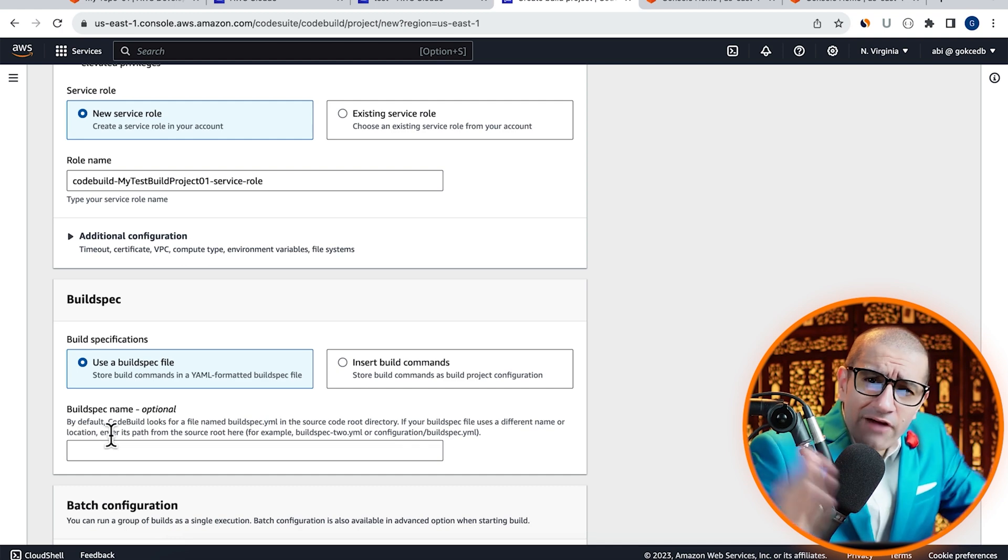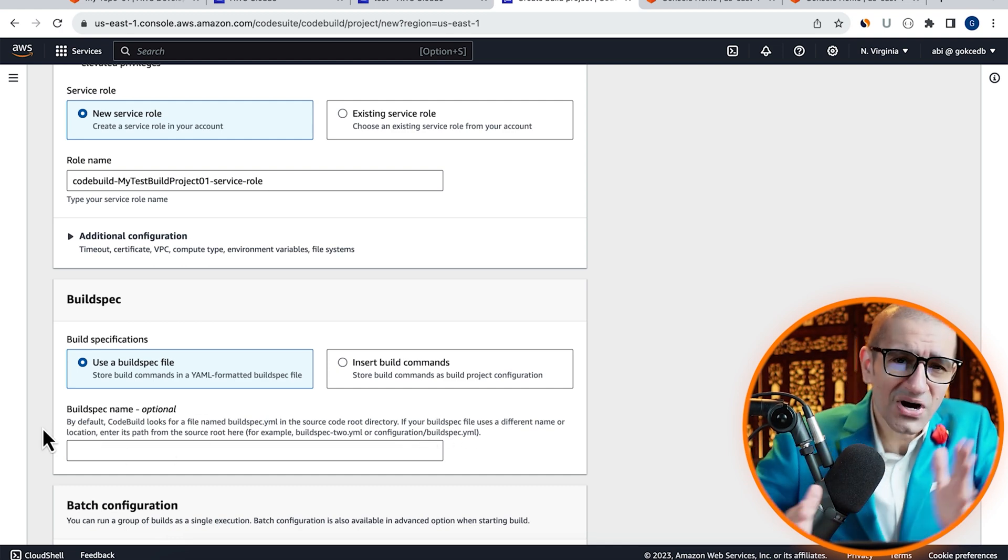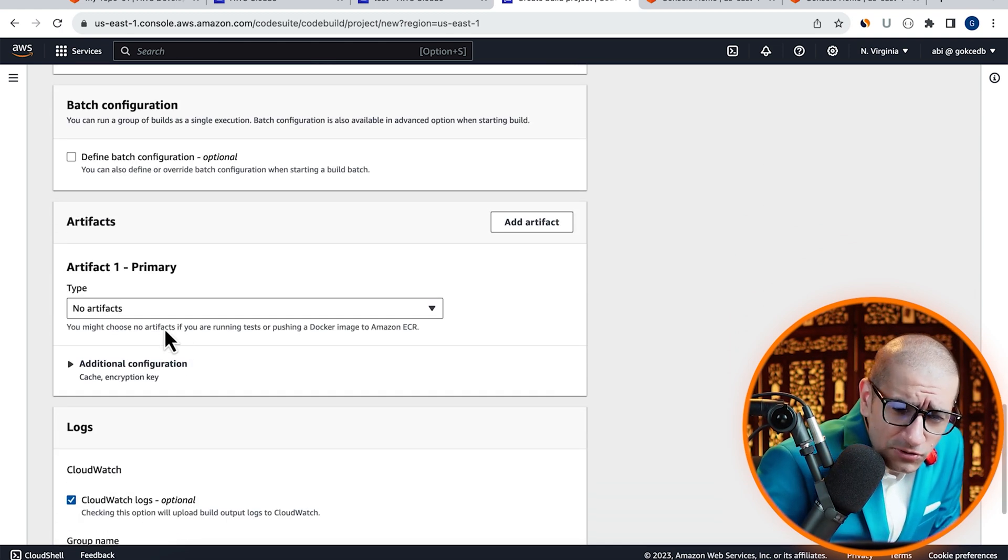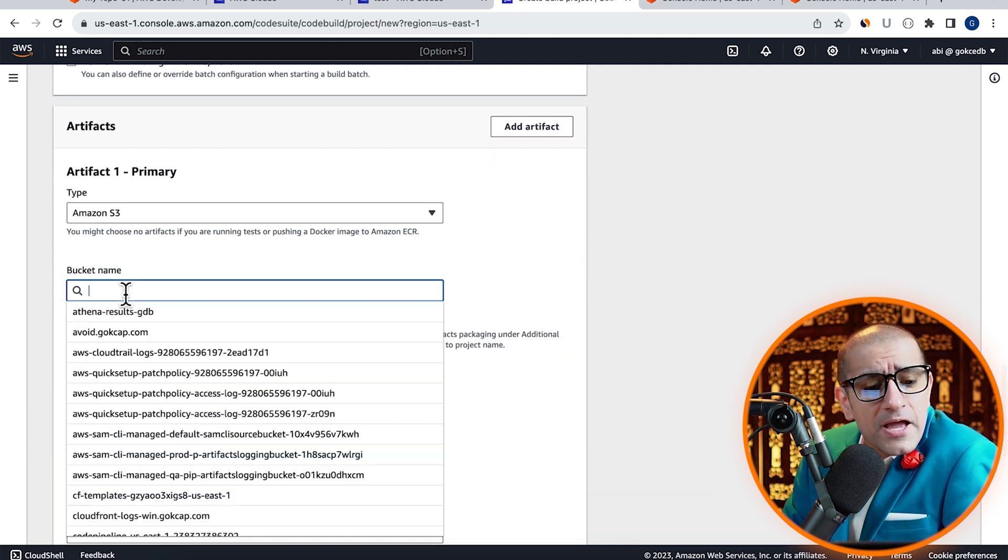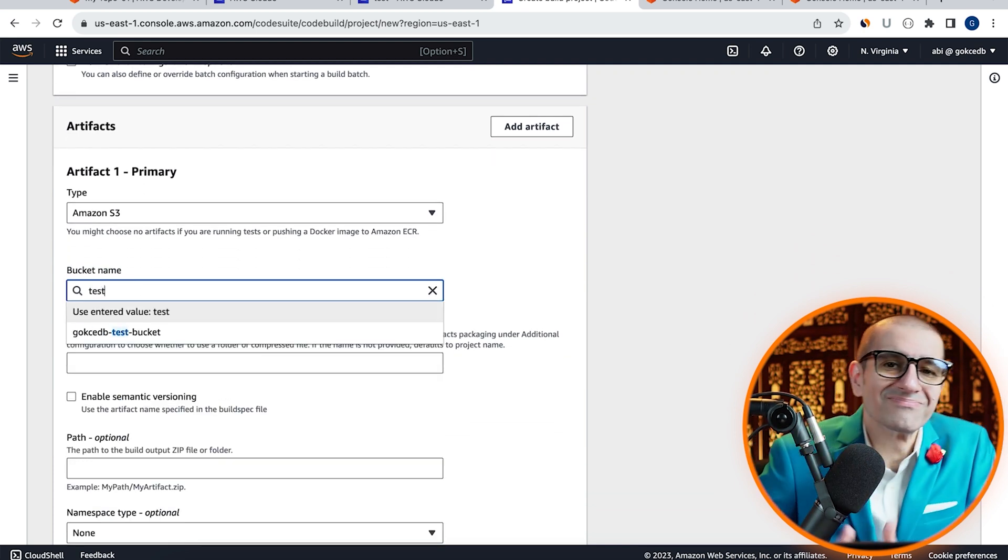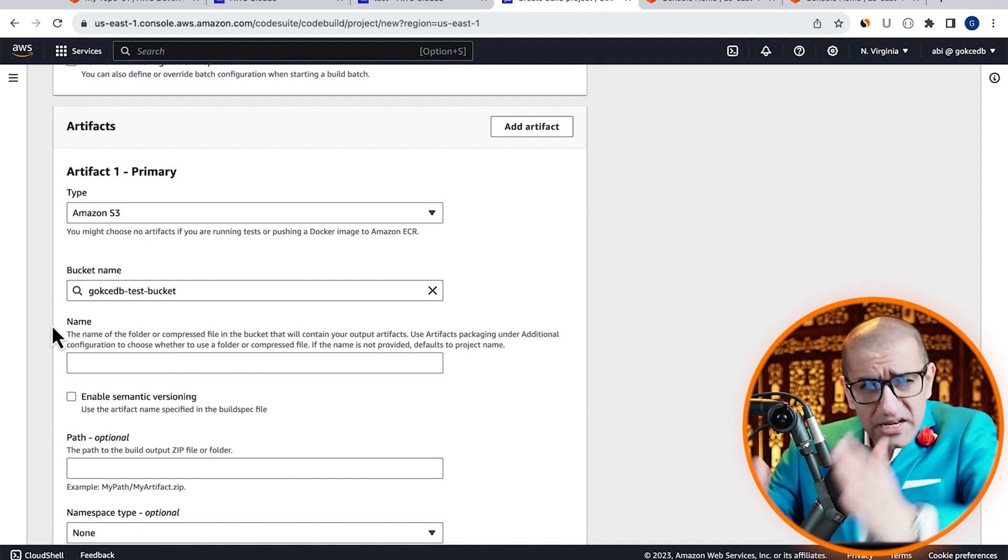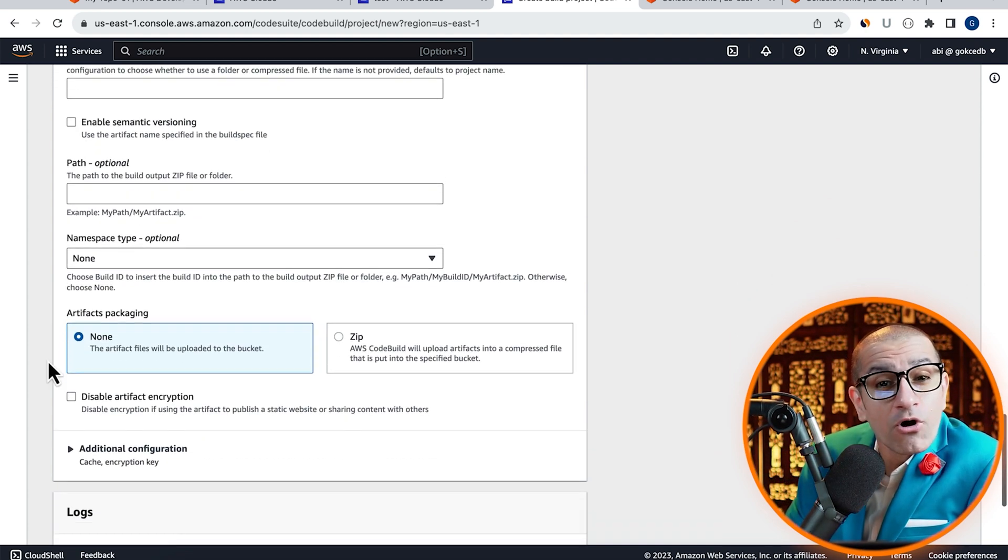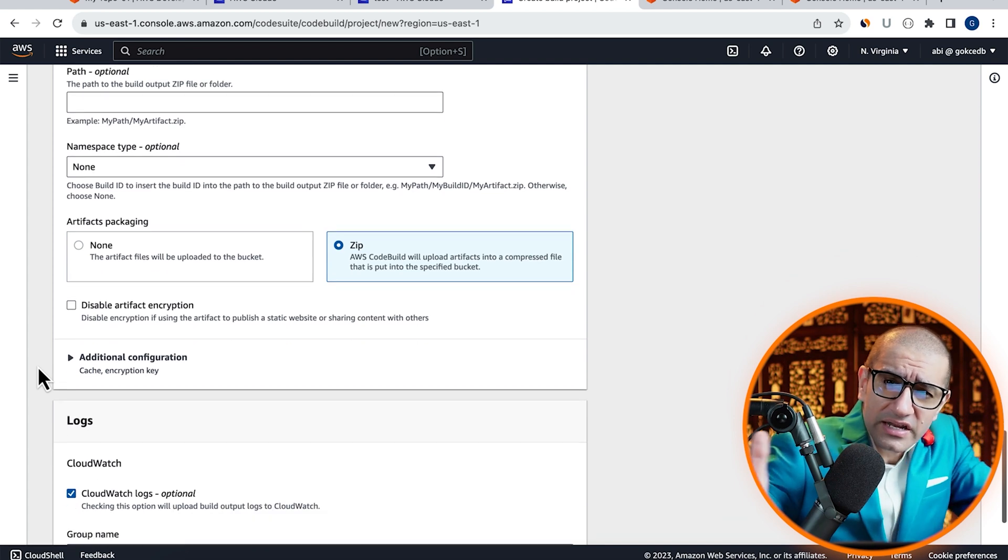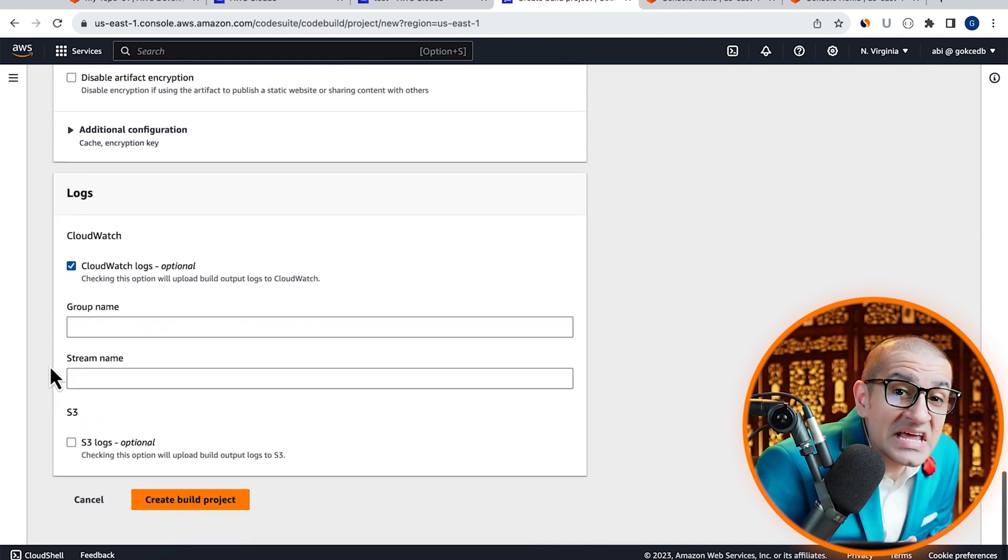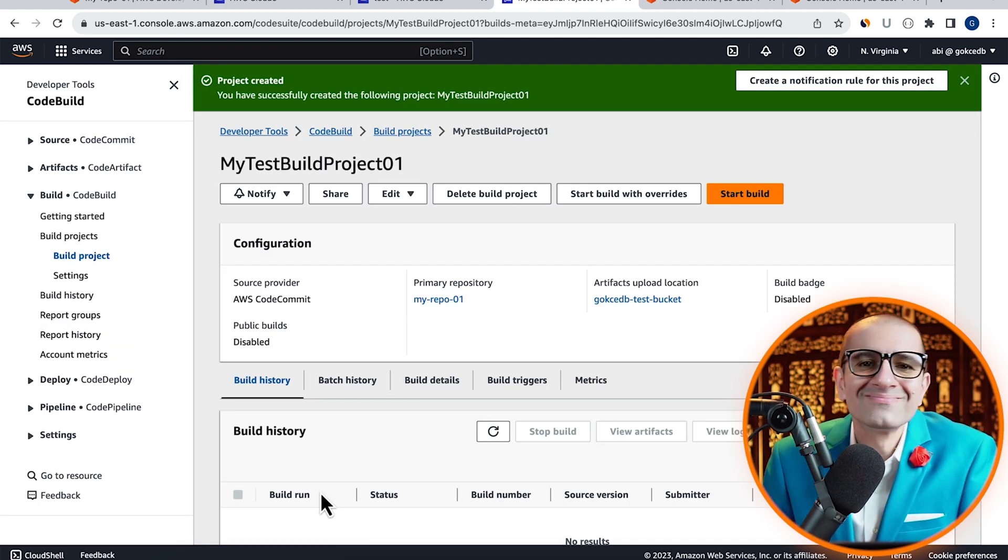Since our buildspec.yaml file already uses the default name, we don't have to specify it here. Under artifacts, I'm going to choose Amazon S3, then pick my test bucket. For artifacts packaging, I'm going to select zip, then leave all the other settings to their default values and hit create build project.